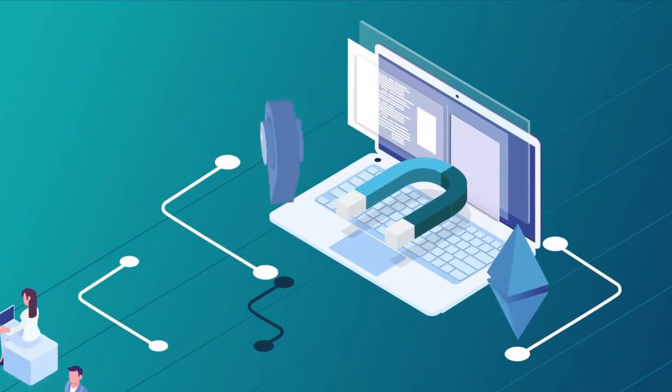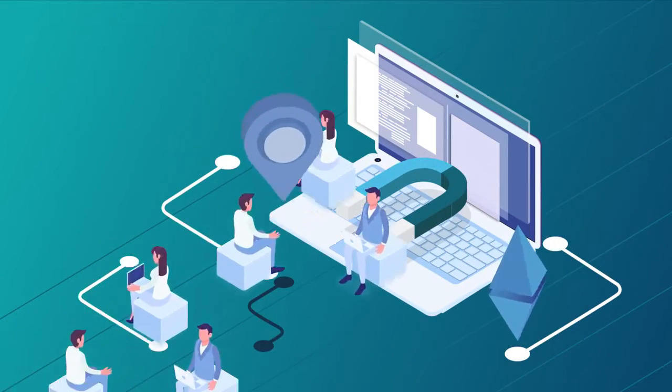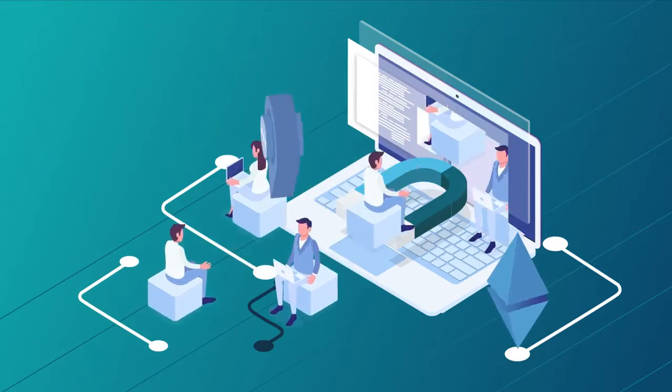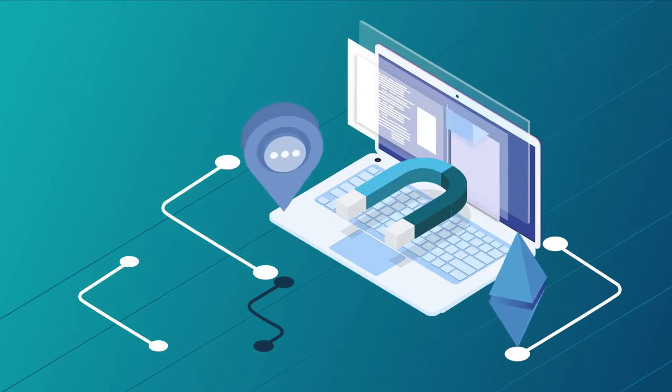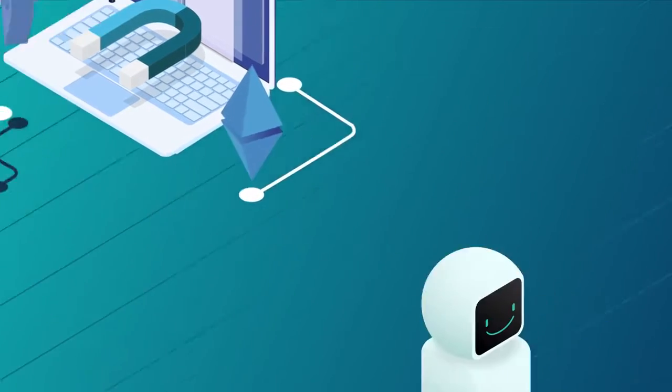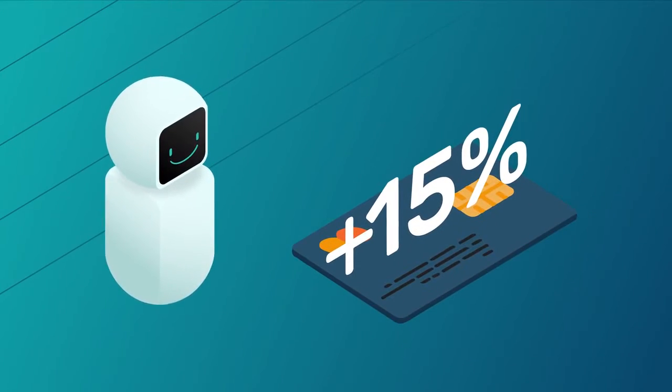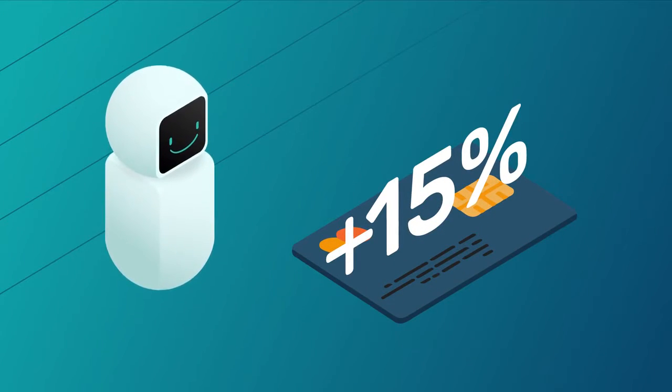Every time an ad attracts a customer and a purchase is made, you are entitled to the part of the sales commission that is paid in the form of a cashback.